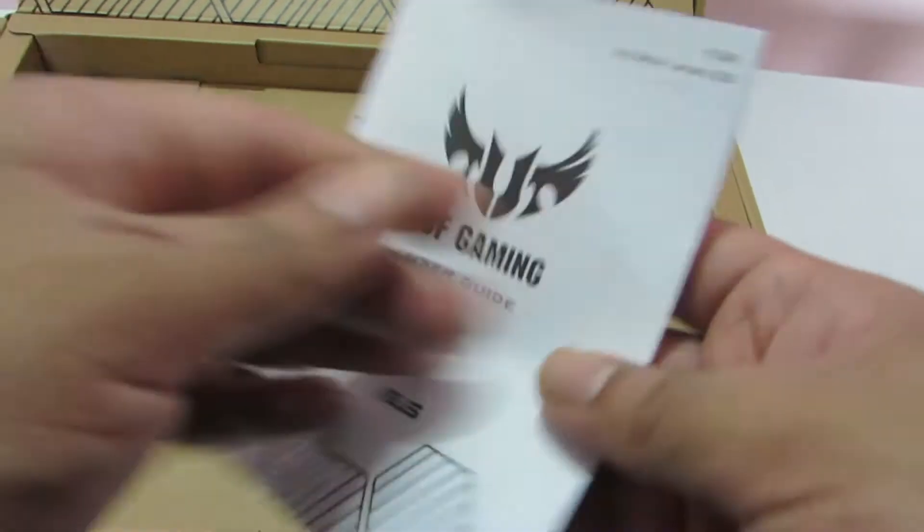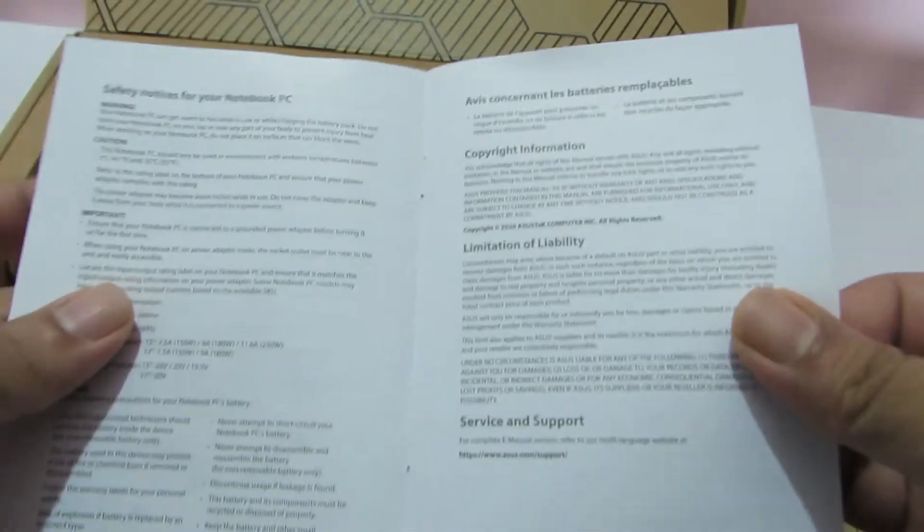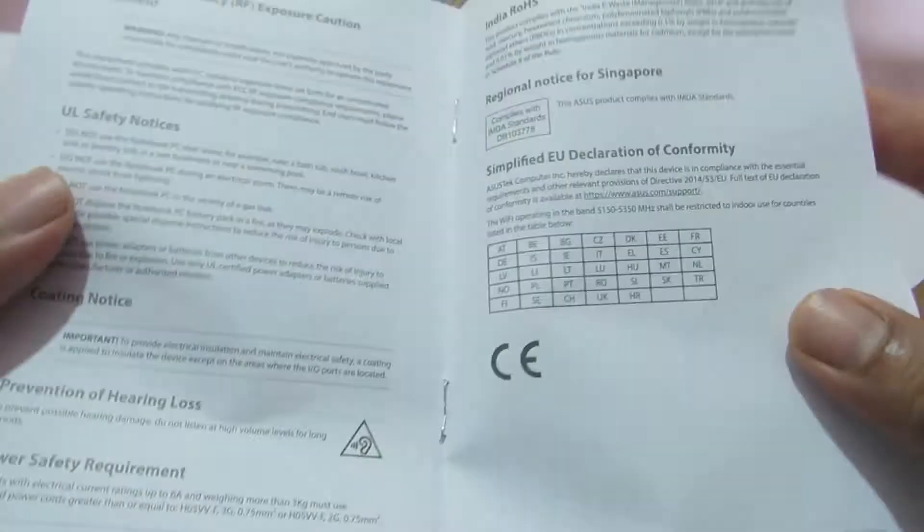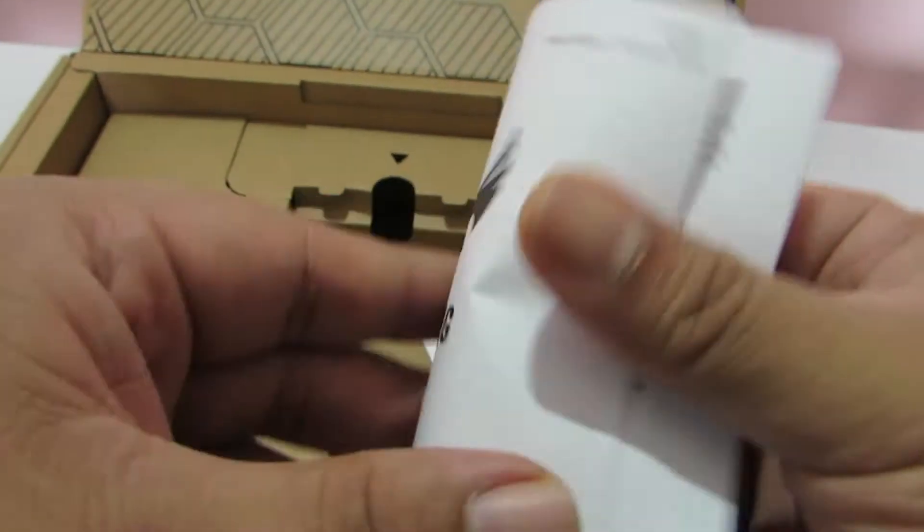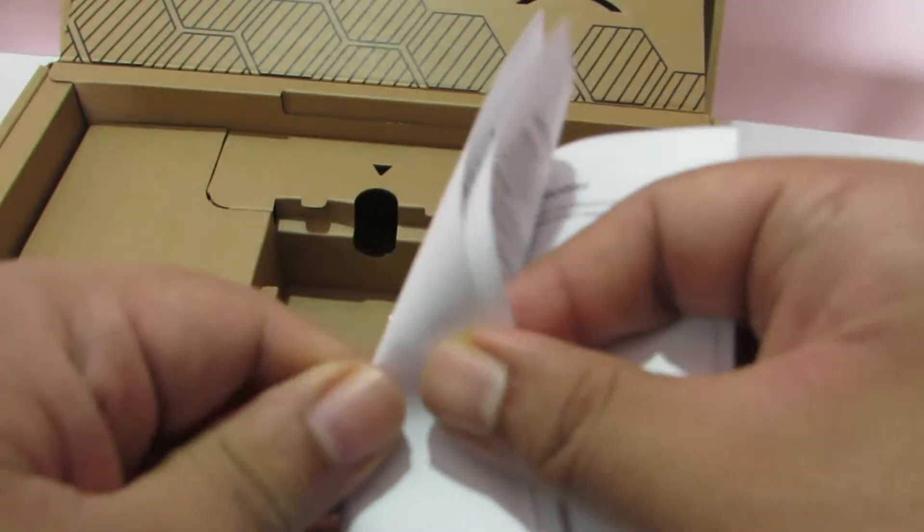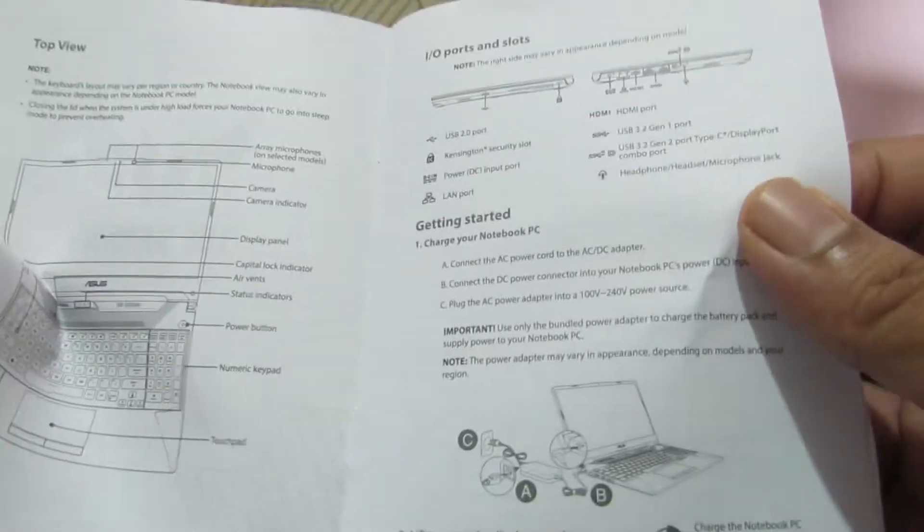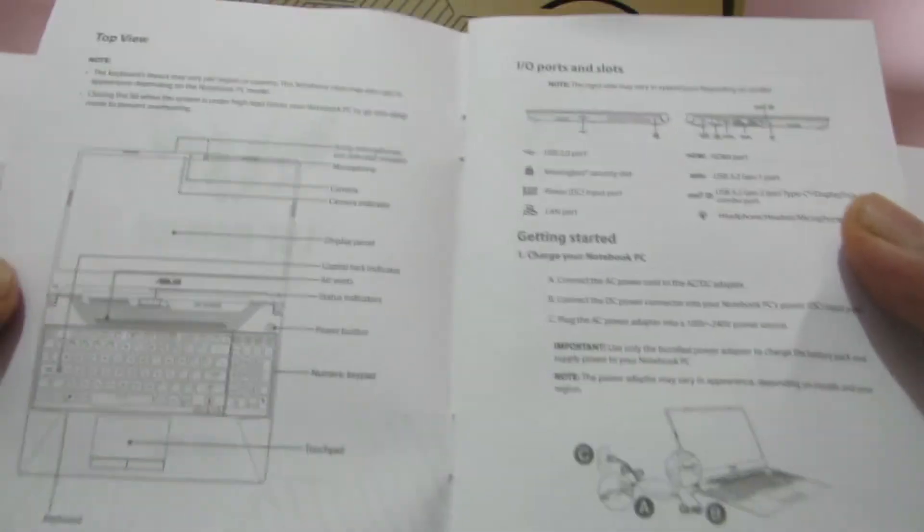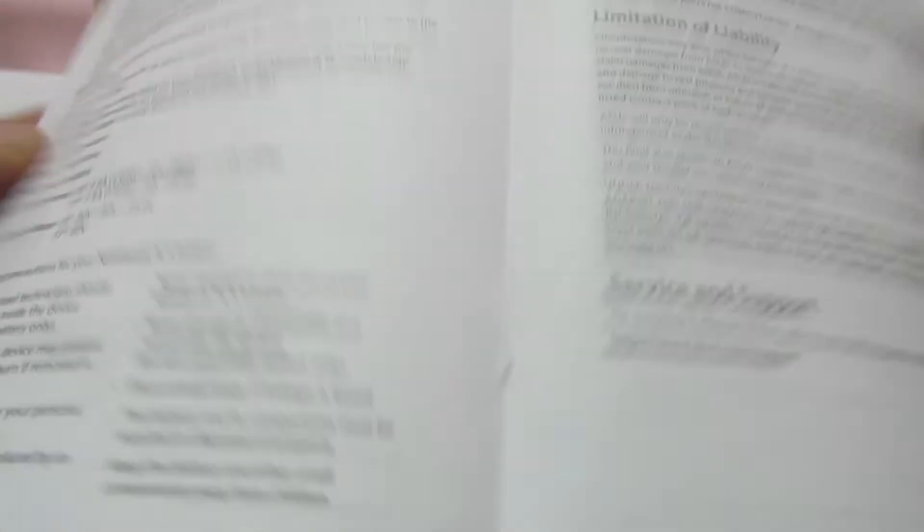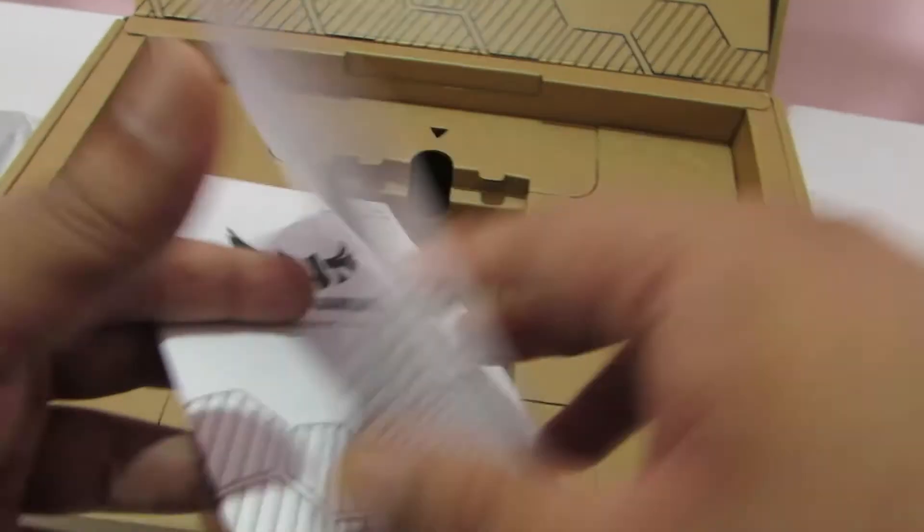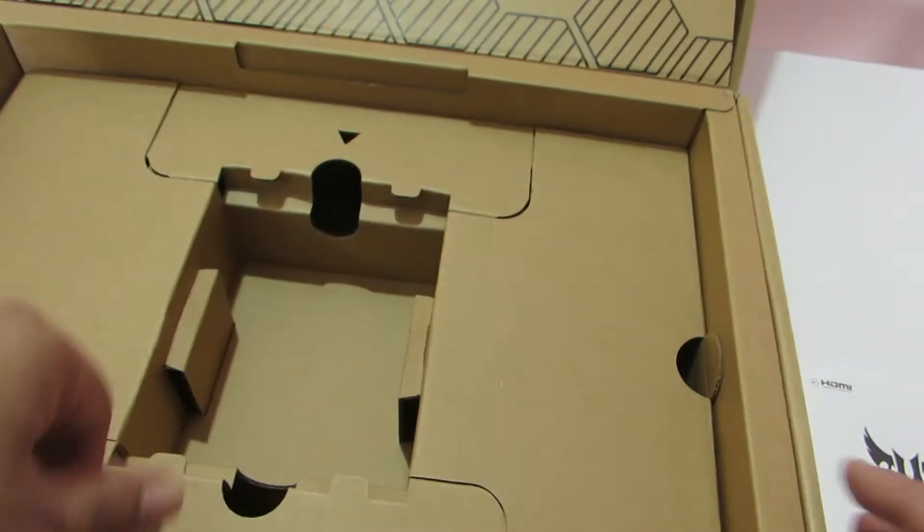And then here is the user guide. Again, it doesn't talk much about anything except for safety and at least some kind of, apart from safety and telling you more about what the ports are and how to connect them. This is just basic safety and connection details. We will keep this aside.